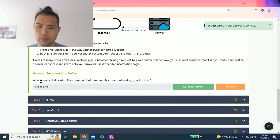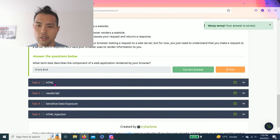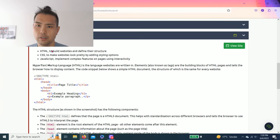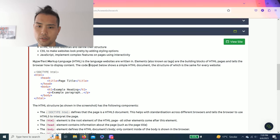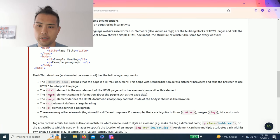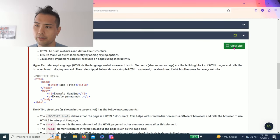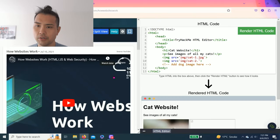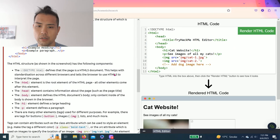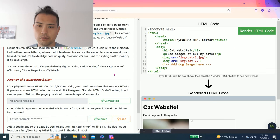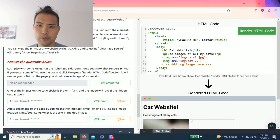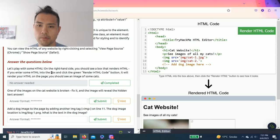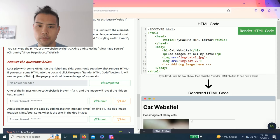Task two: HTML. This talks about how websites are created from HTML - head, body, h1, p tags. Let's click View Site so it splits in half. Answer the questions below: Let's play with some HTML. On the right side you see a box that renders HTML. You enter some HTML into the box and click the green Render HTML Code button.